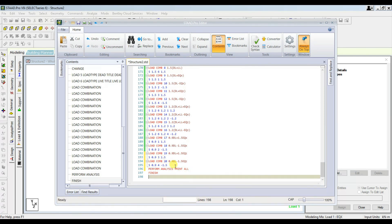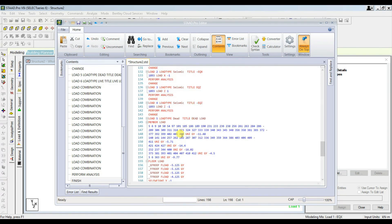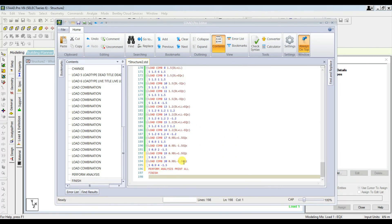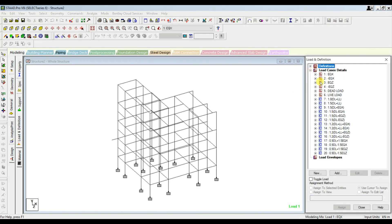Load combination twenty: load case 5 factor 0.9, load case 4 factor negative 1.5. We are done with all the load combinations. As mentioned, we had 14 load combinations and 6 prior load cases, giving 20 total cases. I always suggest this method so you have full control — if any mistake happens, you can easily identify it. Save and then close the edited file.